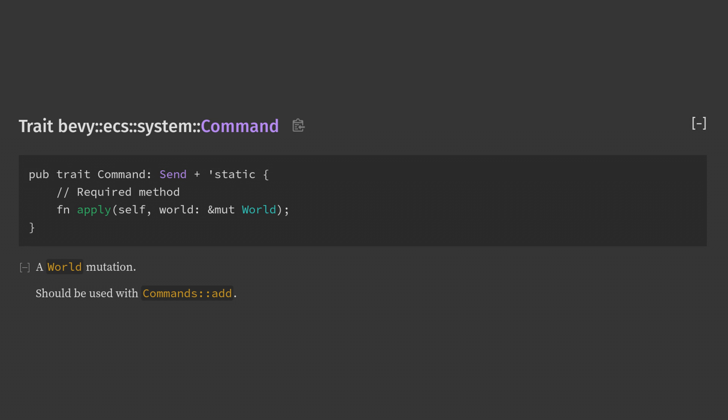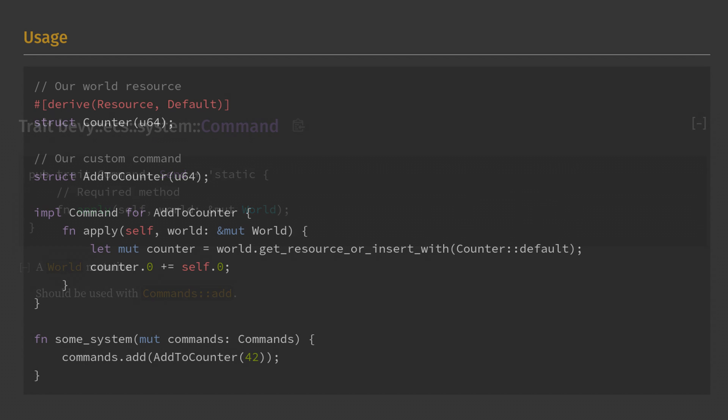The power here comes from the fact that we get mutable world access. This means that given commands into a system, we can actually change anything about the entire ECS world. This is incredibly powerful, but also kind of dangerous.